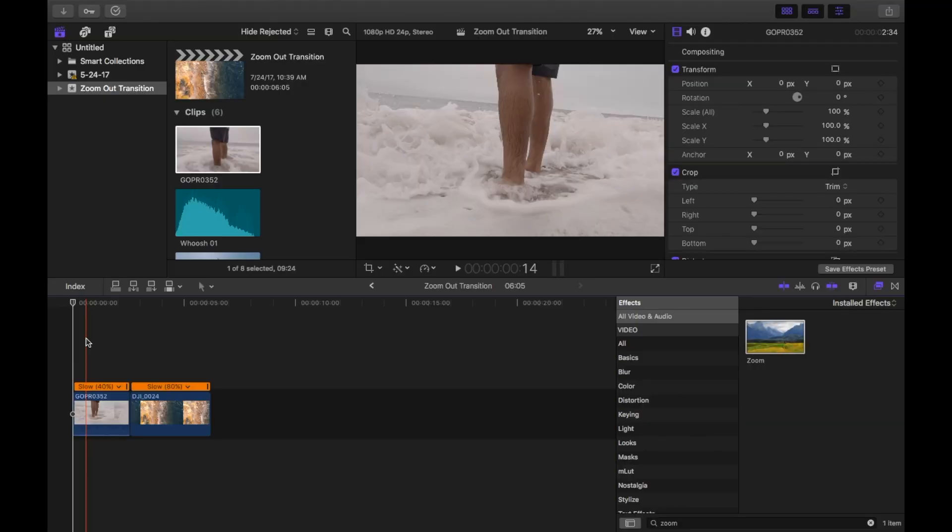What is up guys, Angelo Ramos here. Today I'm going to show you how to do a smooth zoom out transition in Final Cut Pro X without using a plug-in. This transition can be really helpful when you're cutting from a tight shot to a wide shot, or a drone shot maybe.